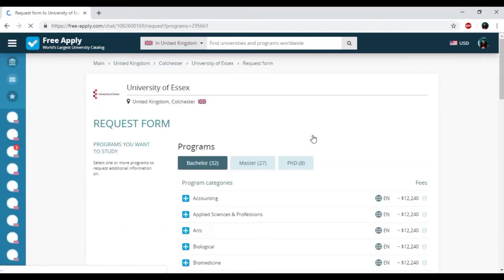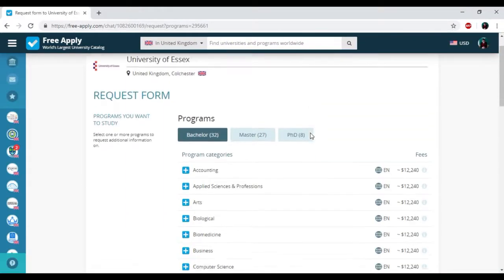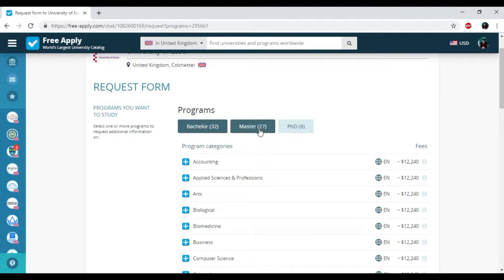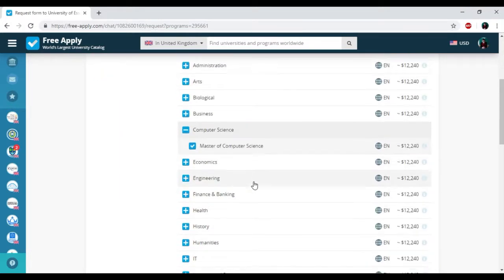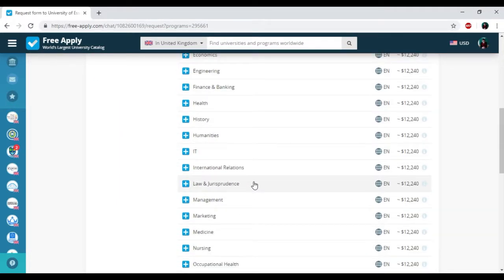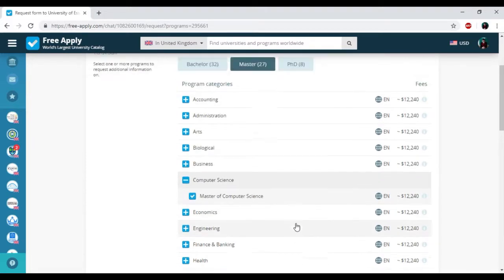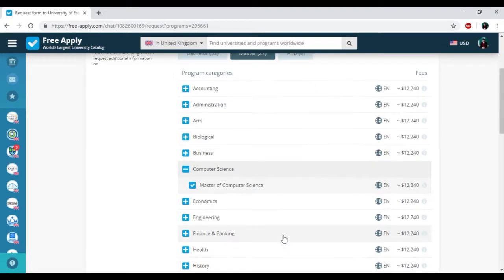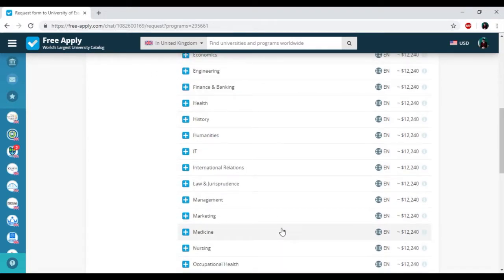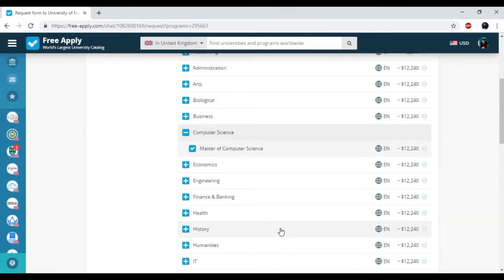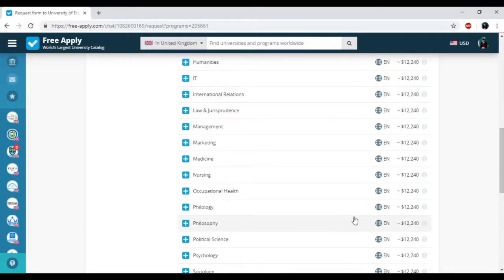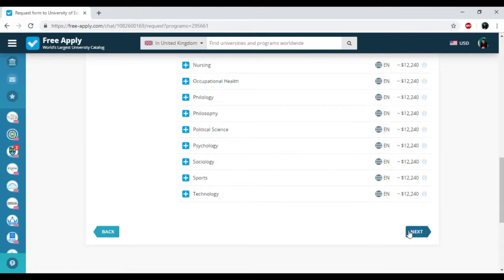Here we have the request form that will be sent to the administration of this university. The great thing about the website freeapply.com is that you can add more than 10 programs for sending only one request form. But for today I'm looking for best universities for learning computer science in the United Kingdom, so it will be only one.